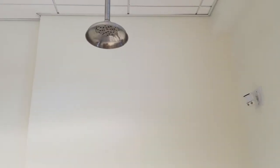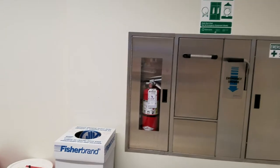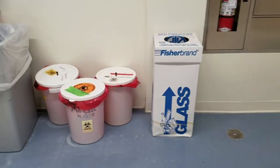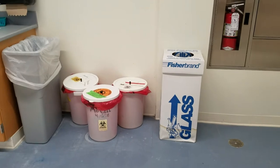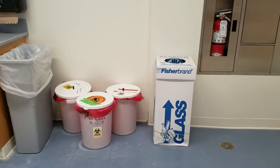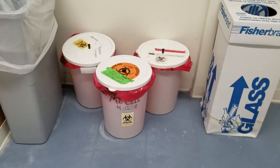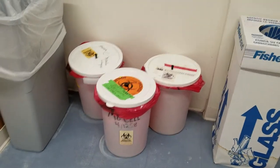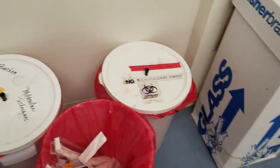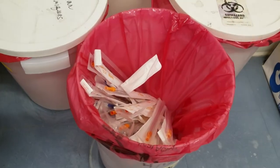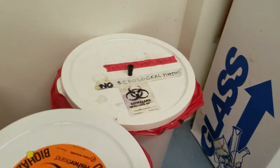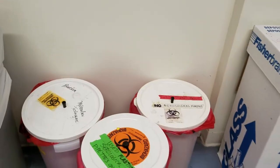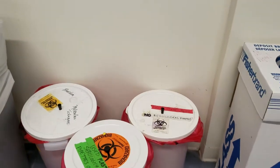There is the shower - it pours about 30 gallons of water straight onto you in case of emergencies. Then we have our glass container where broken glass goes in, and then we have various types of biohazard waste containers. One of them is used specifically for serological pipettes, and the other ones are used for other types of waste that we may have.